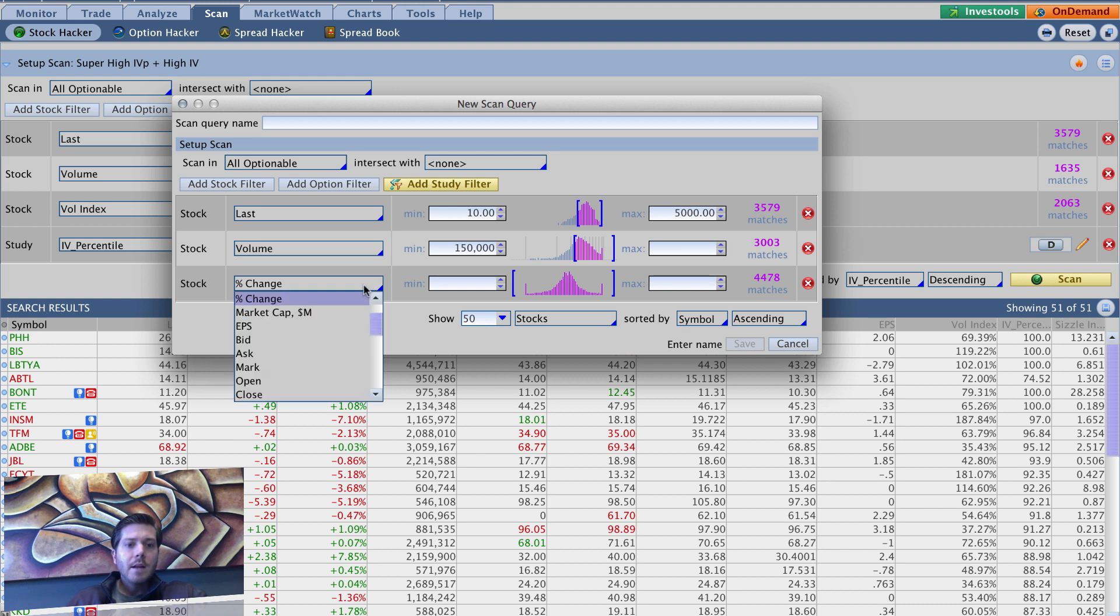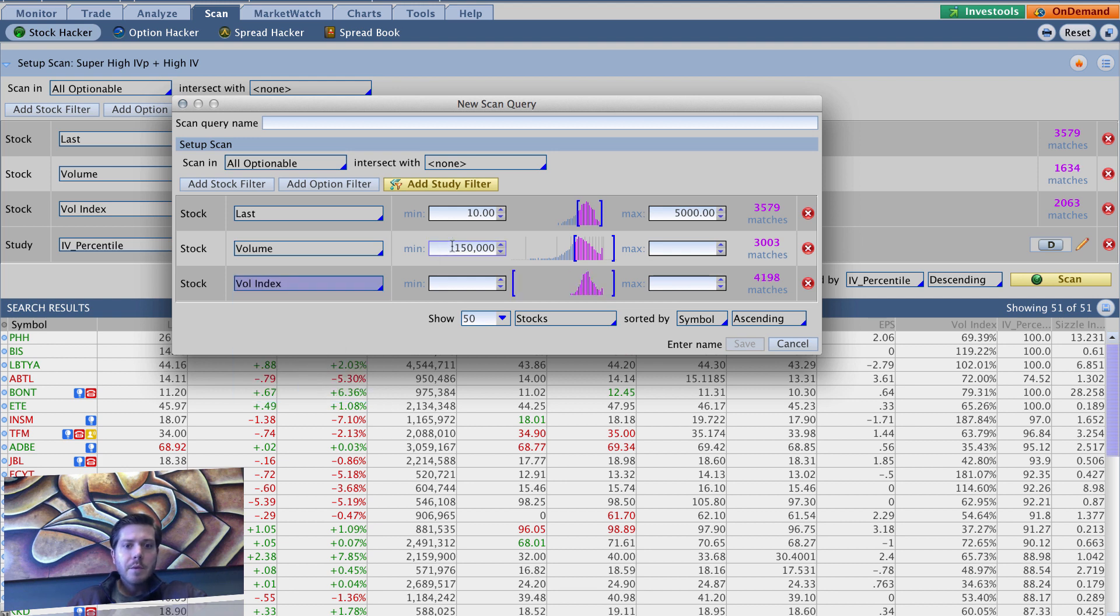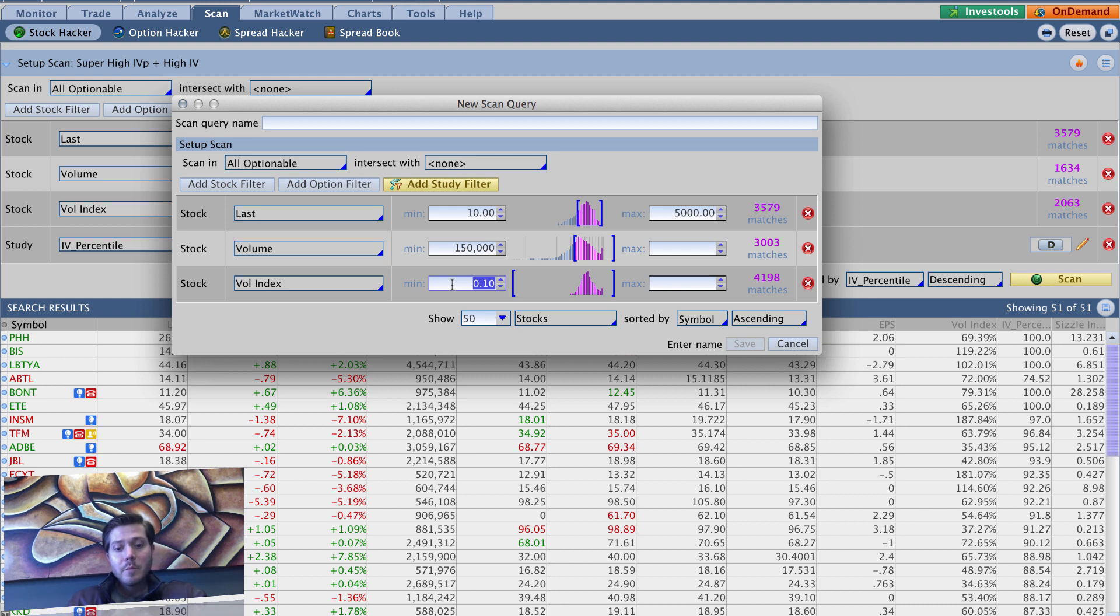And here's another cool part about this one. So we're doing much less minimum volume than before. So lower minimum volume required in the underlying. And then our vol index, I like to put it pretty high. I'm going to put 90 here and then leave max blank.